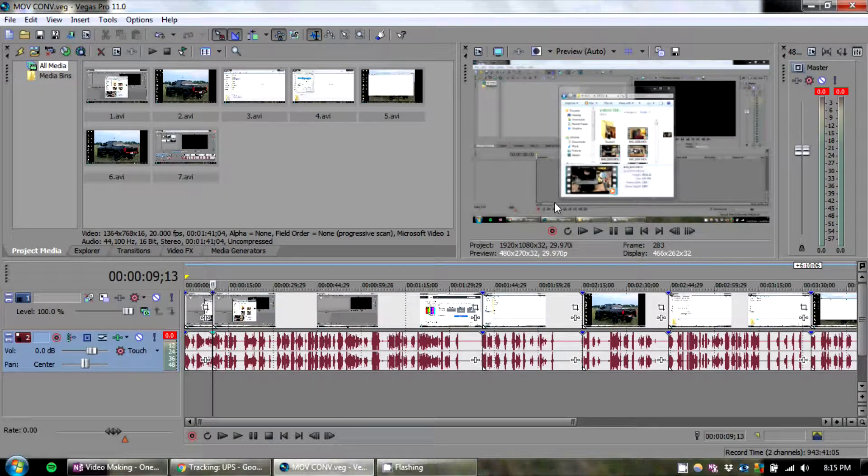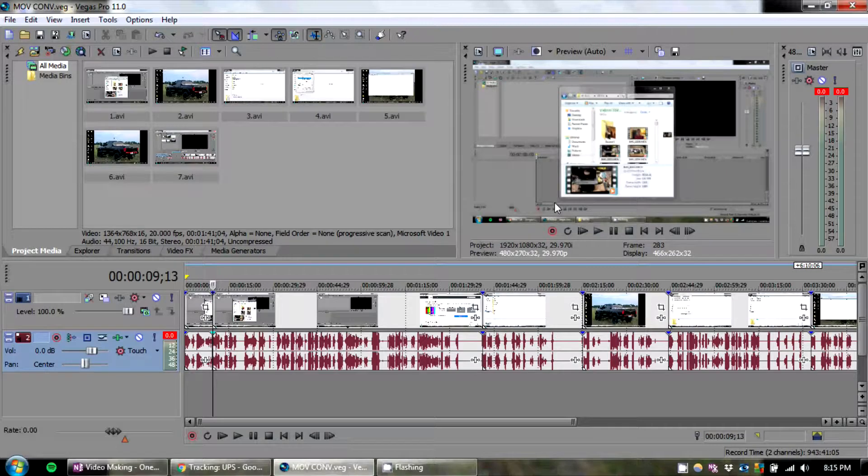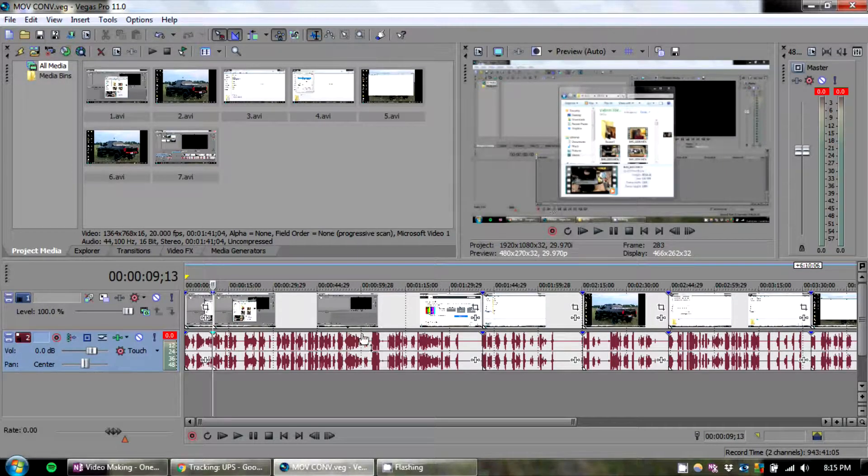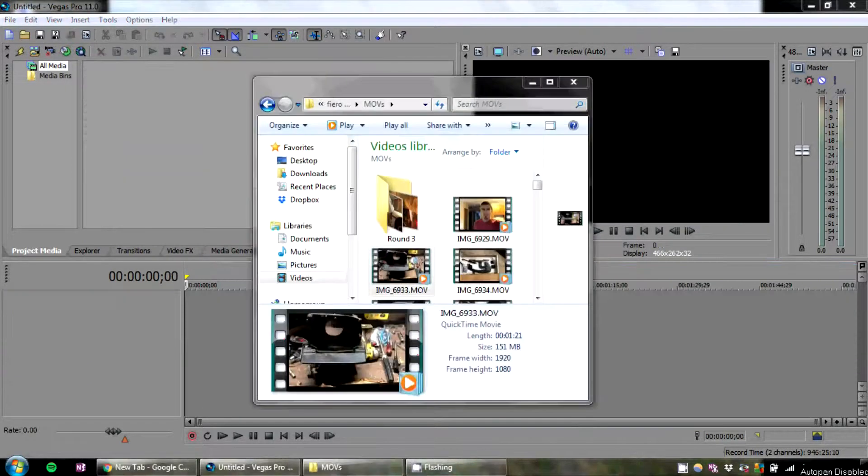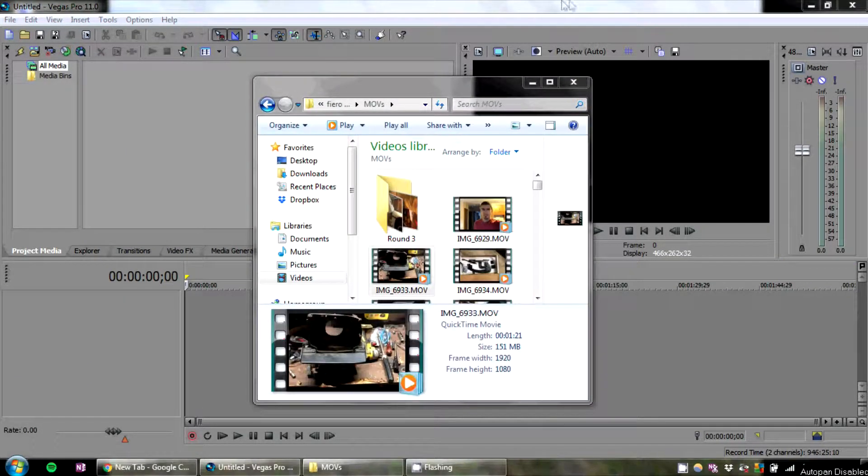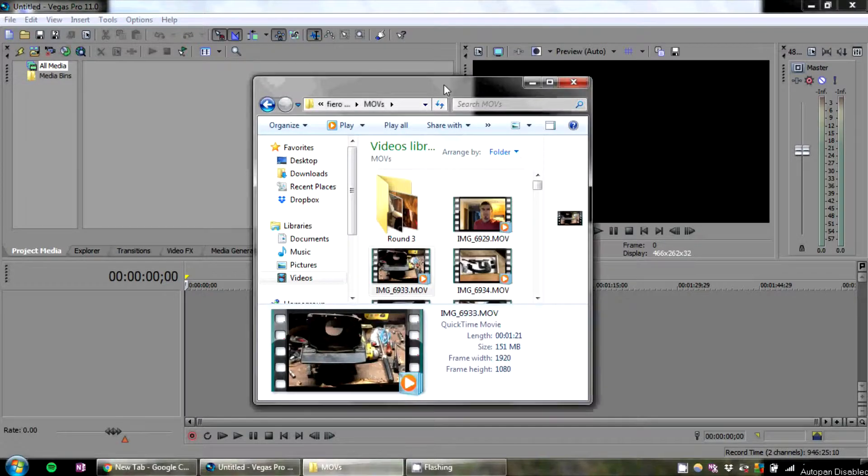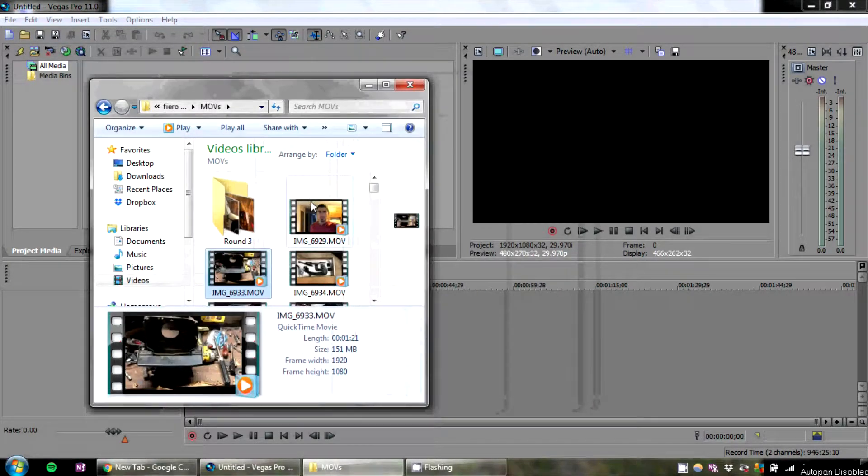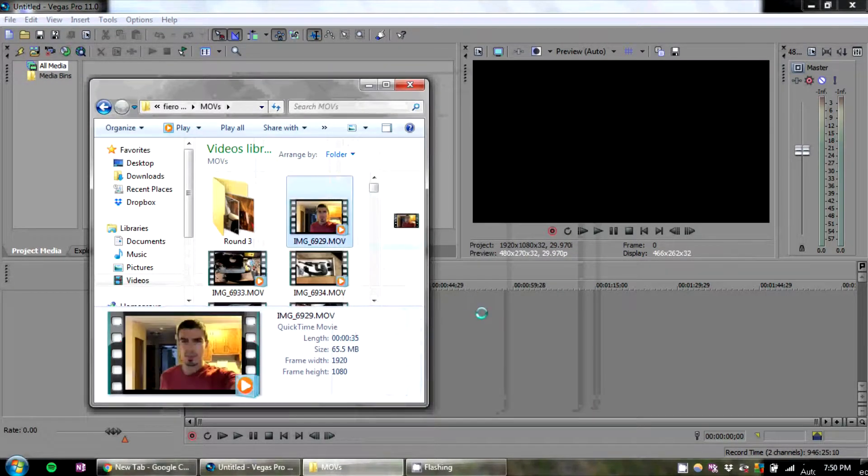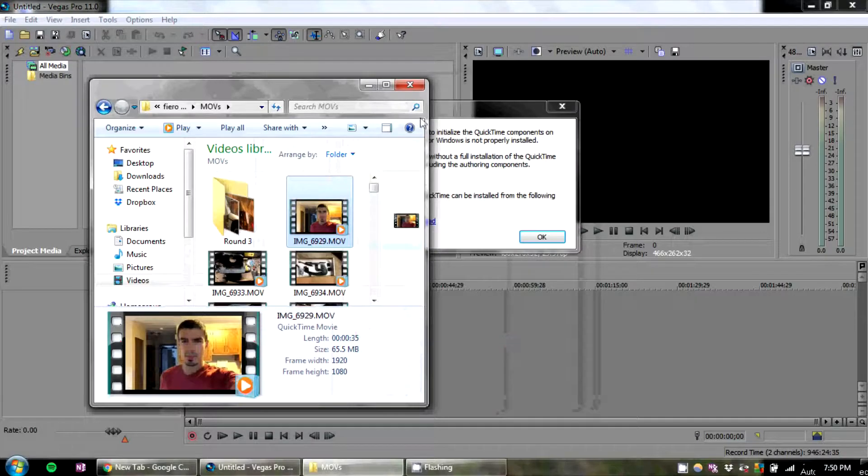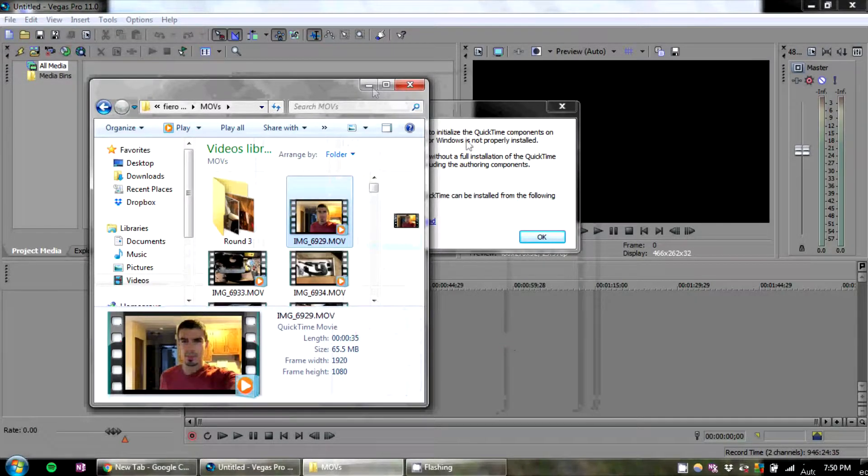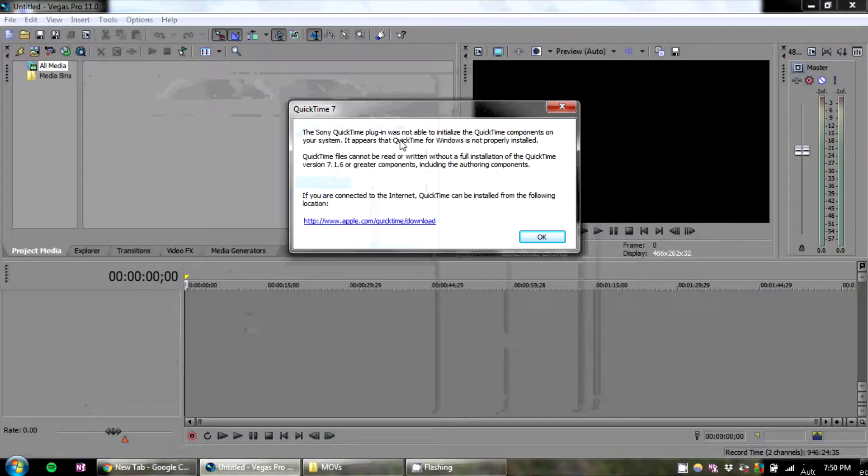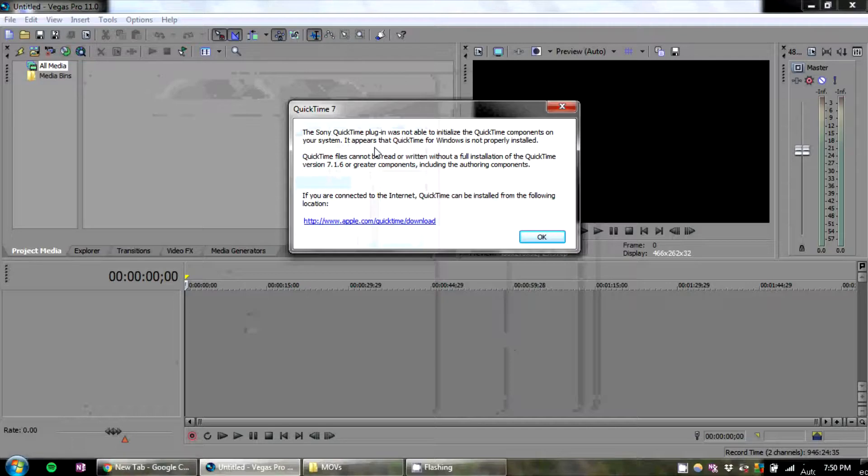This also applies to not having the proper QuickTime codecs. So if you download and install Vegas, have that working right, but you don't have QuickTime, this is what will happen. Your Vegas will not be able to import any .movs.